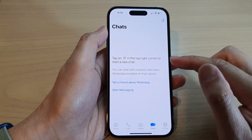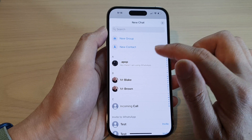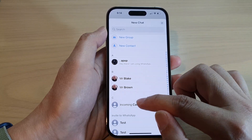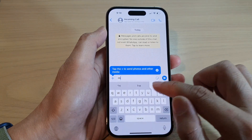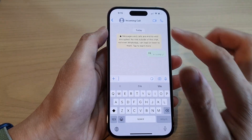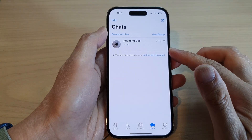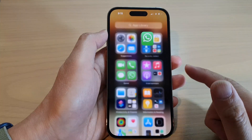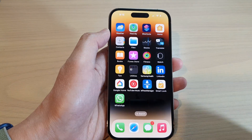And that's it. So after that, you can start messaging. You can now start to send a text message. That is how you can install WhatsApp Messenger on the iPhone 14 series. Thank you for watching this video. Please subscribe to my channel for more videos.